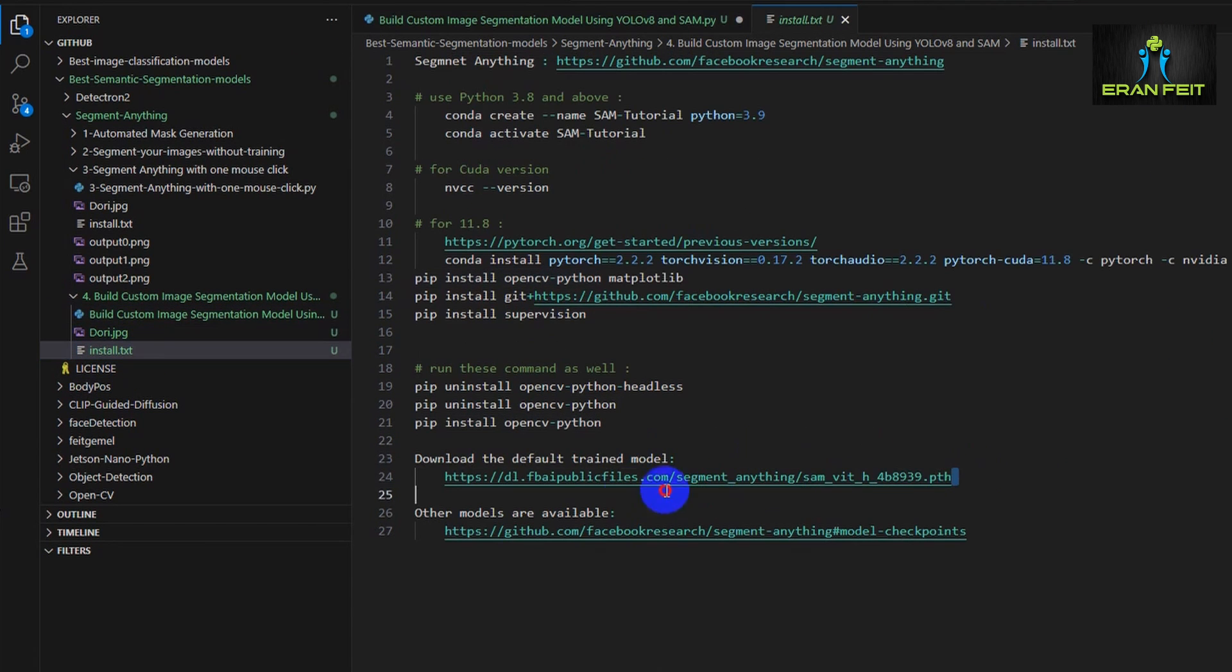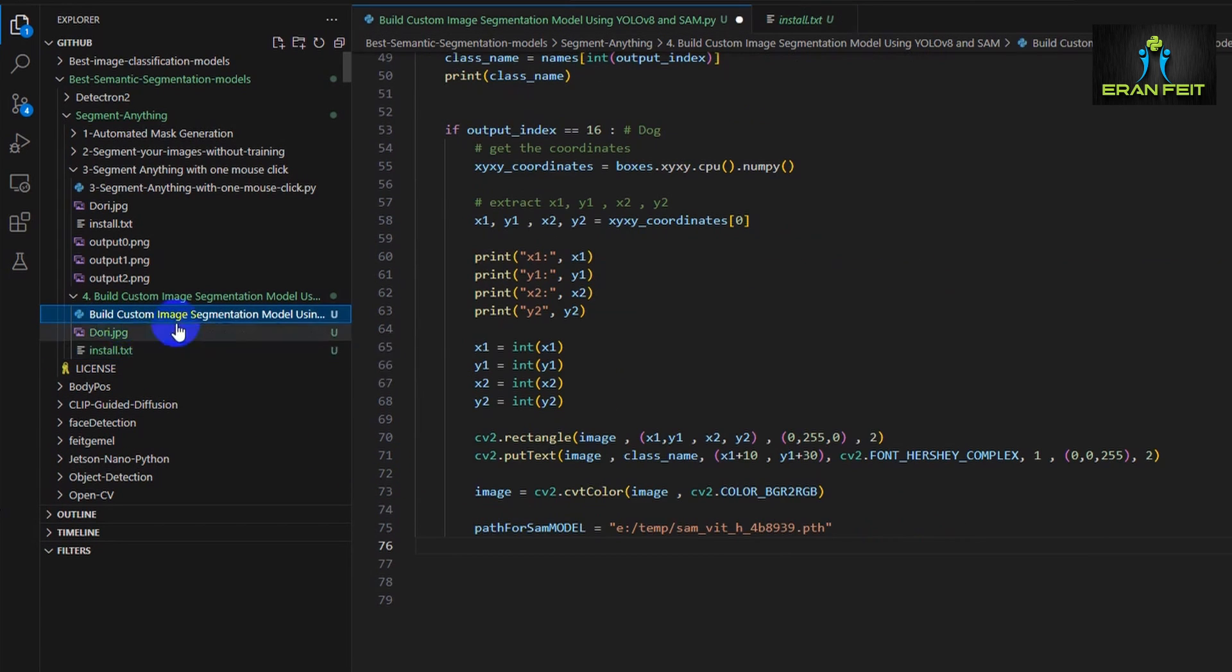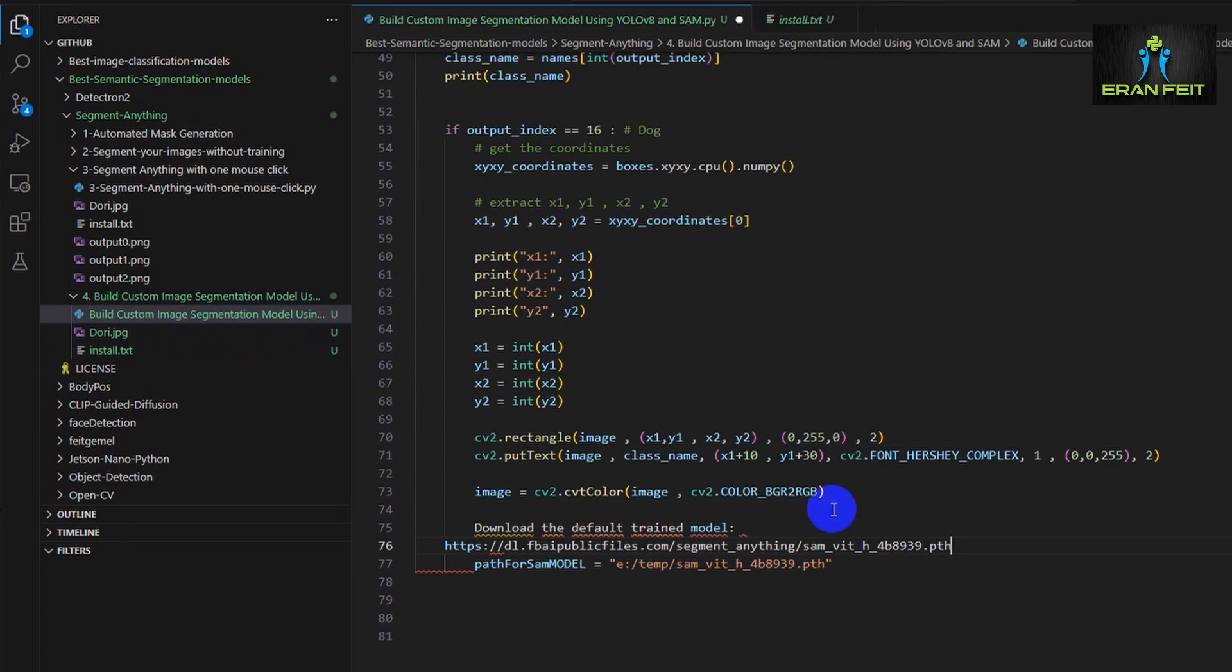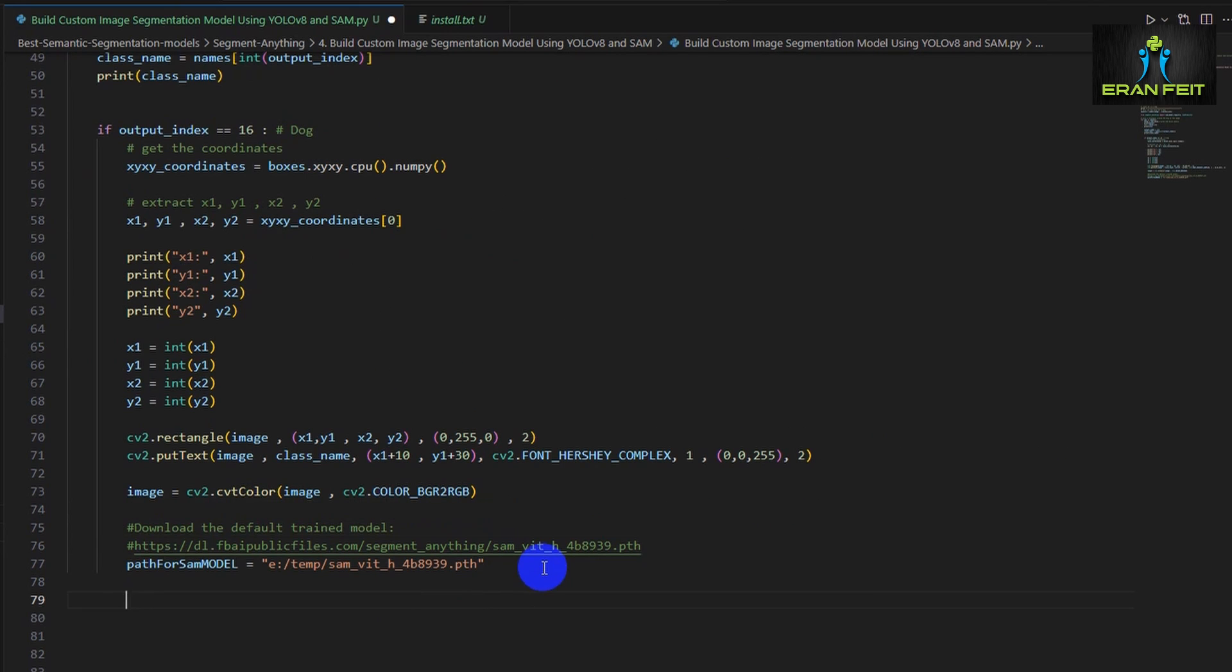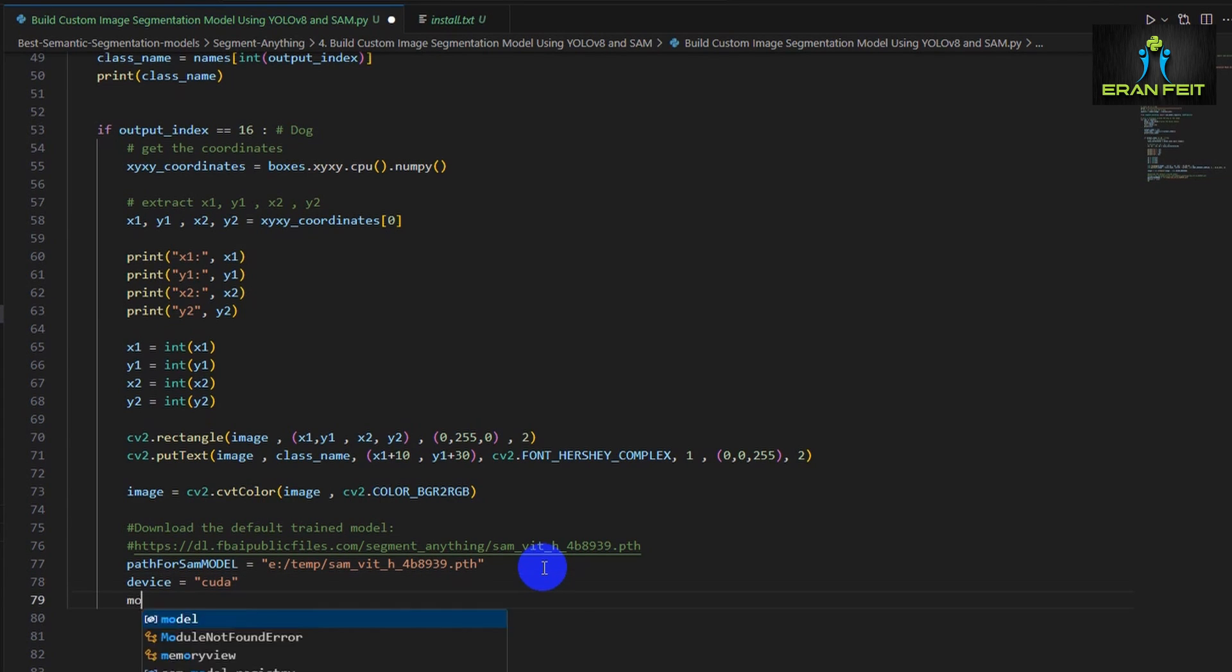This is the link for loading and this model I also explained it on the installation process. Once again I will leave this code as a link in the video description so you can download it while you are watching this video.